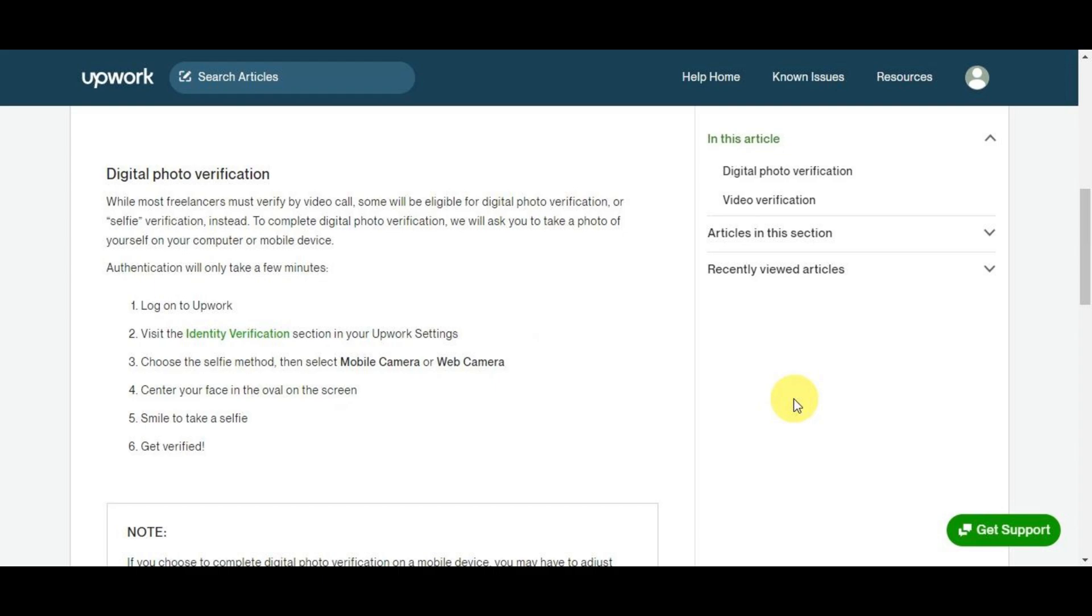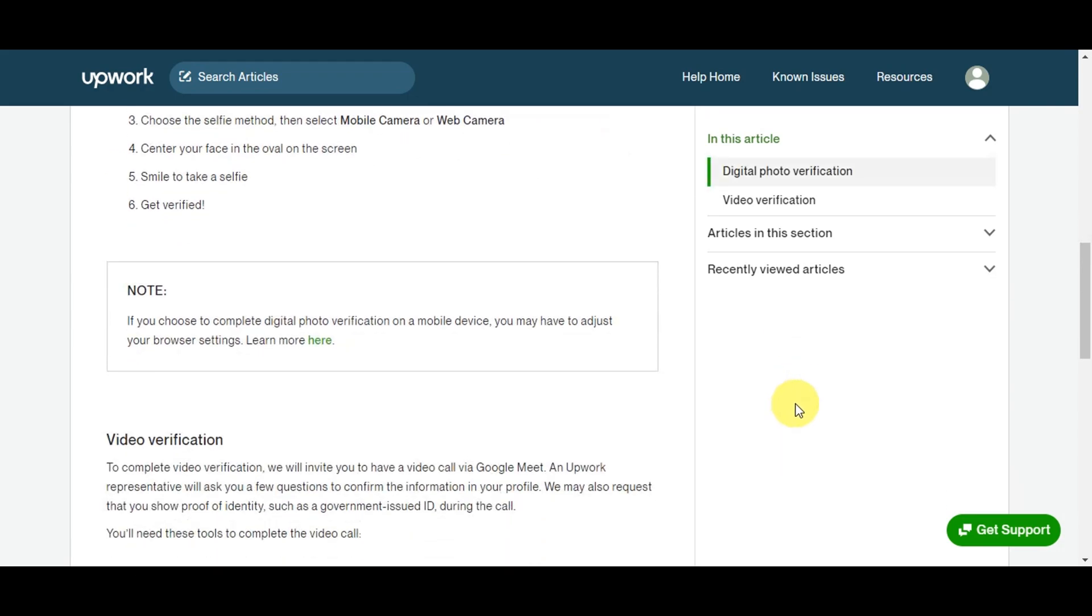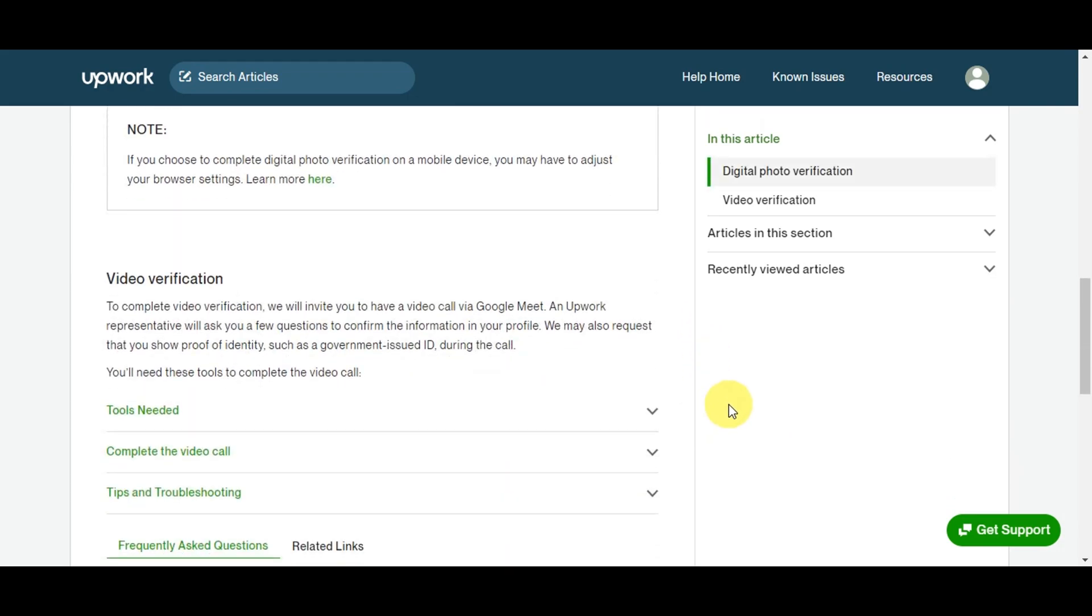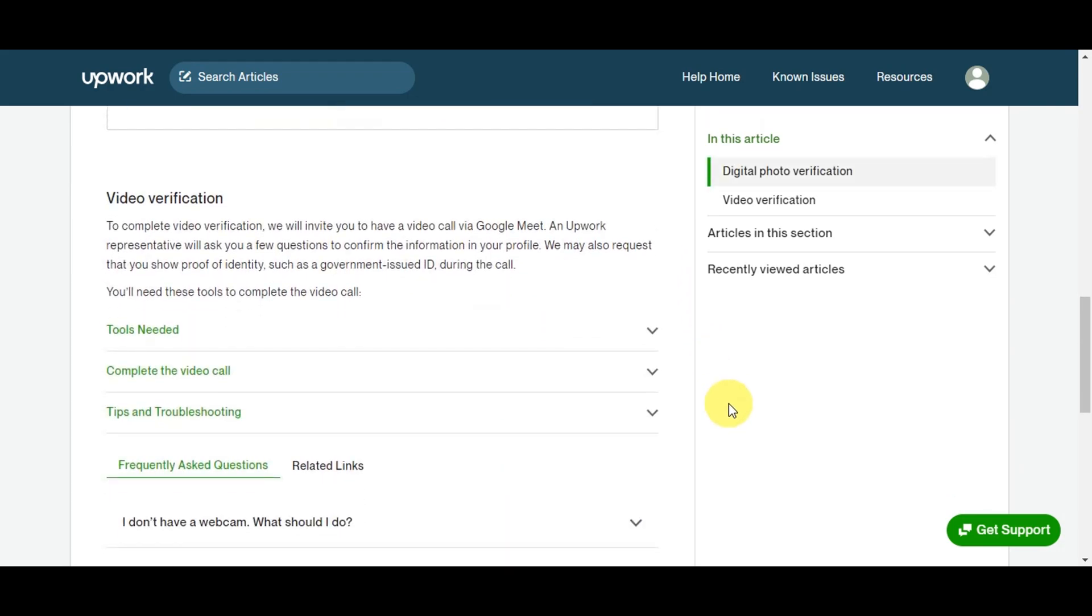Here's how it breaks down: just log into Upwork, visit the Identity Verification section on your Upwork settings, choose the selfie method, then select mobile camera or web camera, center your face on the oval on the screen, and smile to take a selfie. You'll just need to wait to get verified.